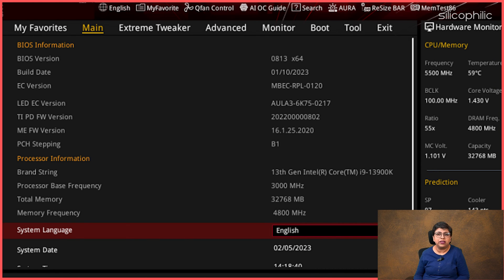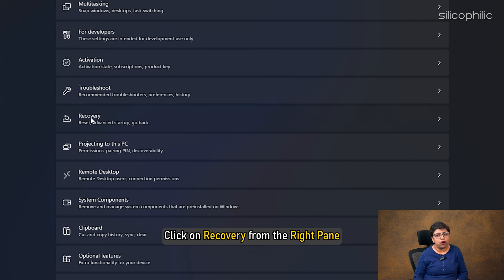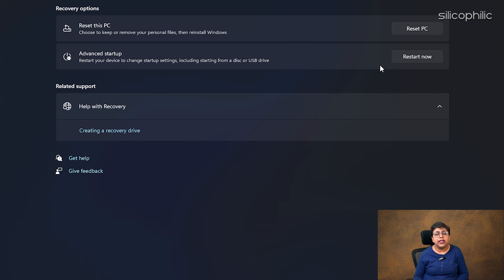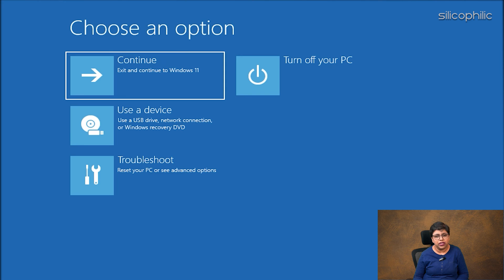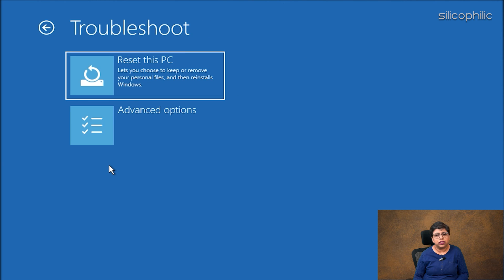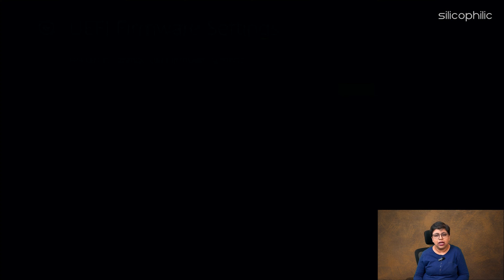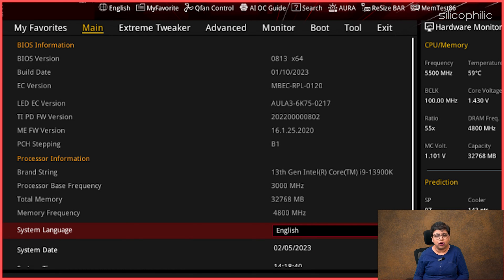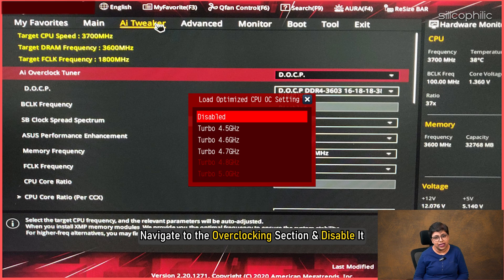Here are the basic steps to enter into BIOS or UEFI settings: keep pressing the BIOS key to enter BIOS. You can also enter BIOS from Windows Settings. Open your Windows Settings, click on Recovery from the right pane, then click on the Restart Now button next to the Advanced Startup. Once your PC restarts, select Troubleshoot, then select Advanced Options and then UEFI Firmware Settings. Once you boot into your BIOS or UEFI settings, navigate to the Overclocking section and then disable it.